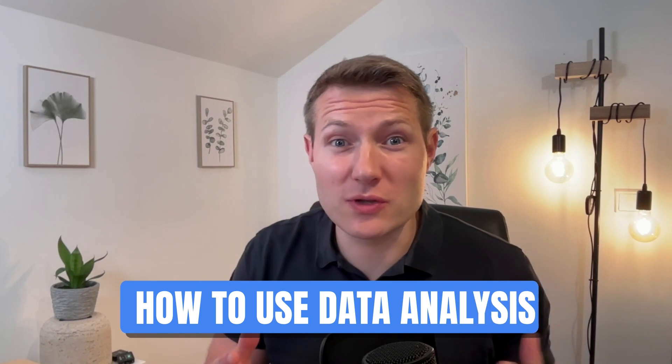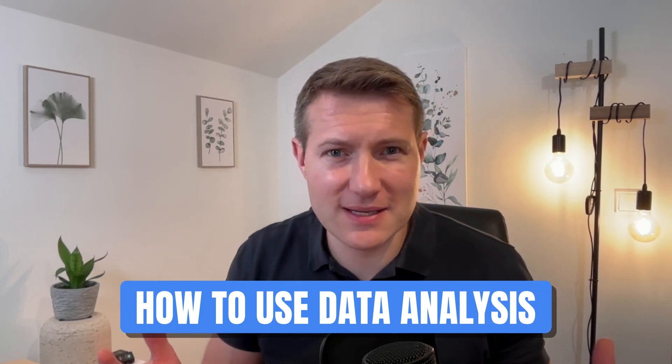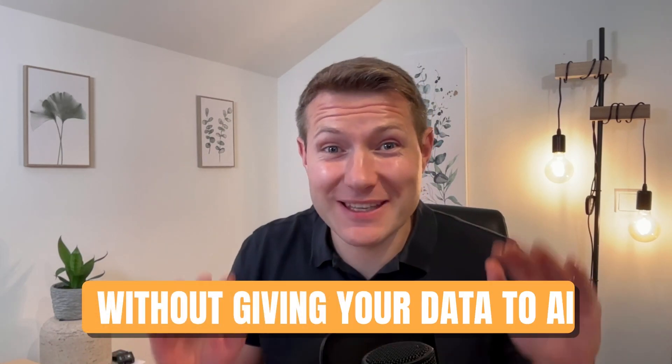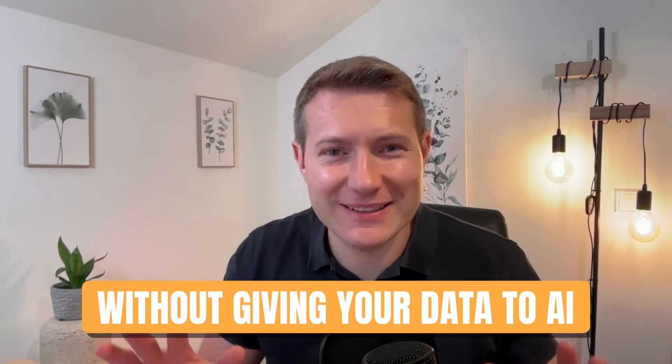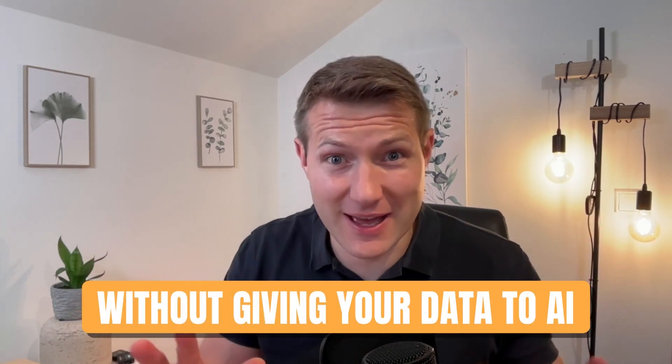Because yes, I'm going to give you my trick on how to use data analysis without giving your data to AI. Stay tuned because this trick, not a lot of people know it, so I'm going to give it to you.